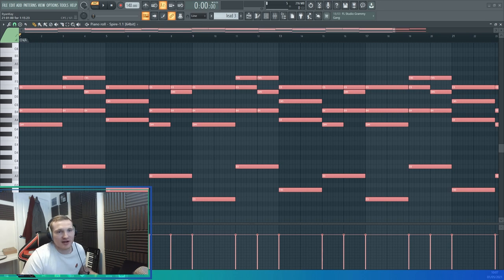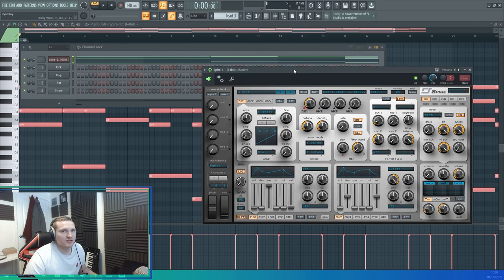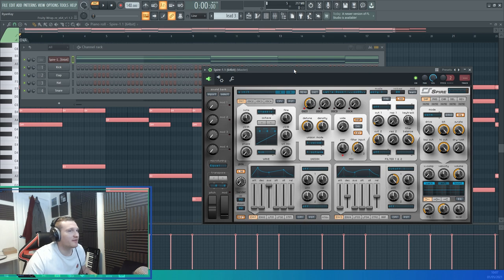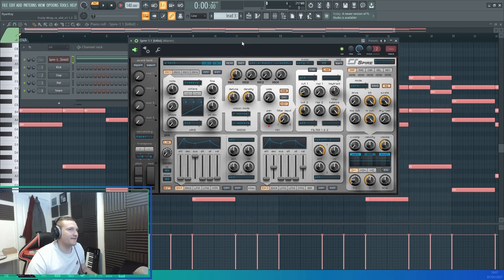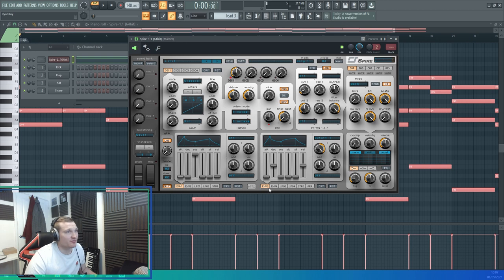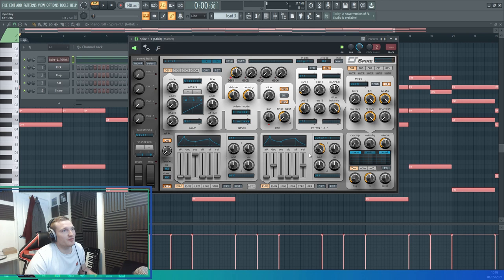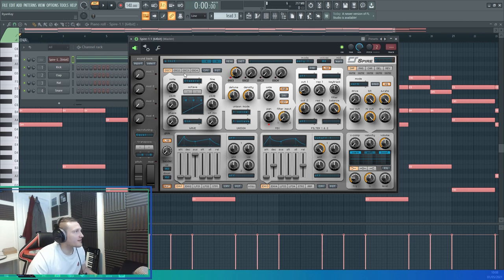So first of all, simply get your synth of choice. I'm going to use Spire here because I know most people have Spire instead of Serum. What I always do to start off with - well there's two ways you can do it - but I'll show you the one I do most commonly. I'll set up the actual tone of the sound and get the different harmonics in.